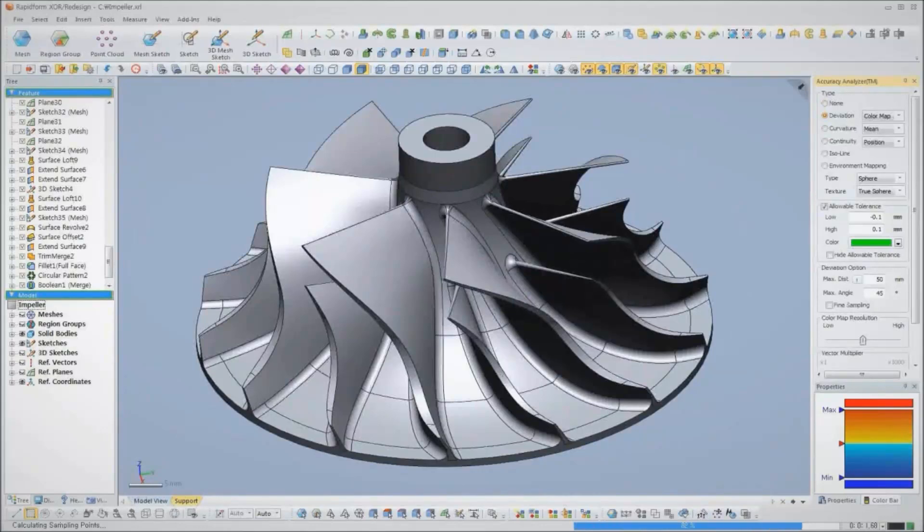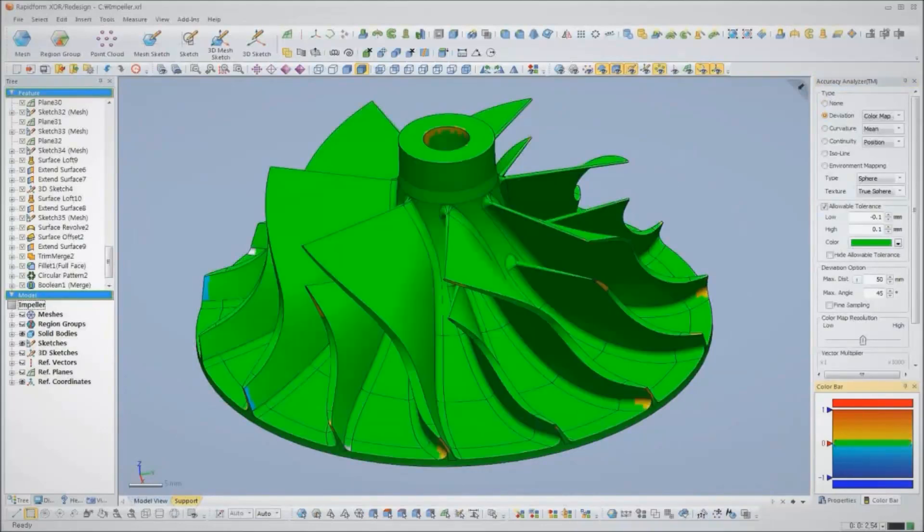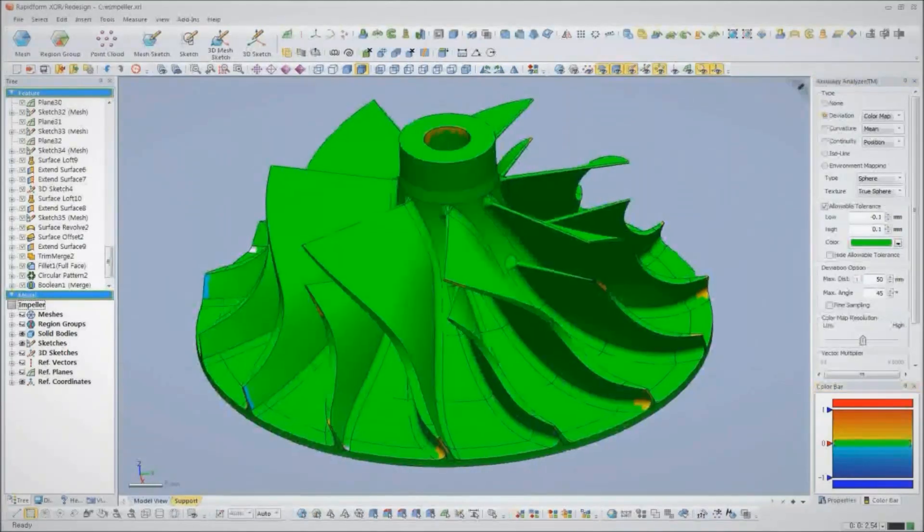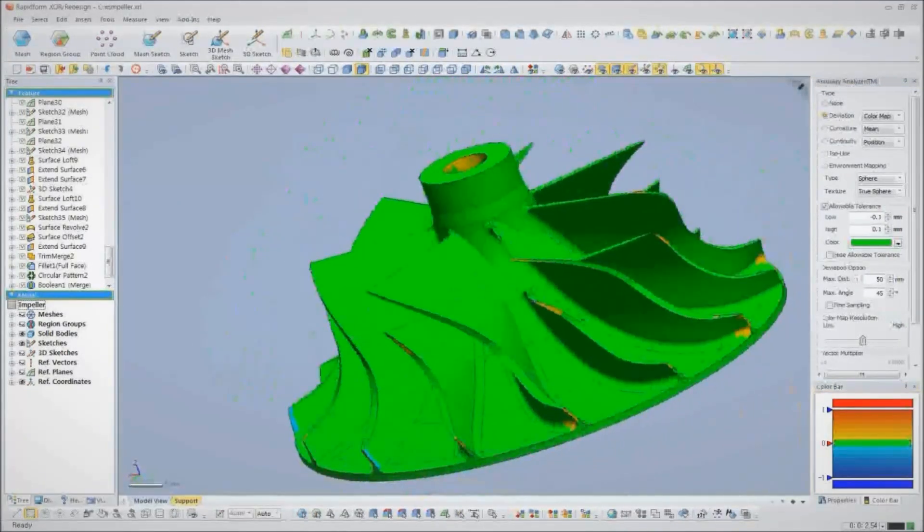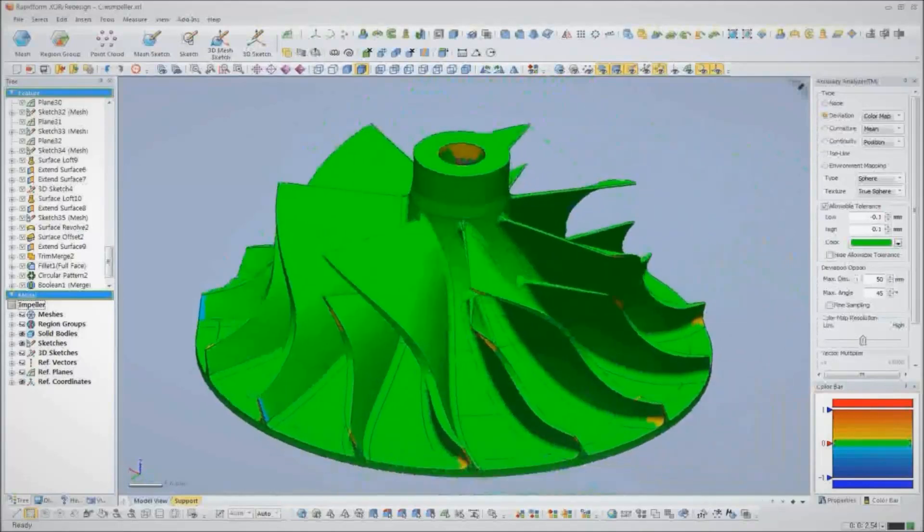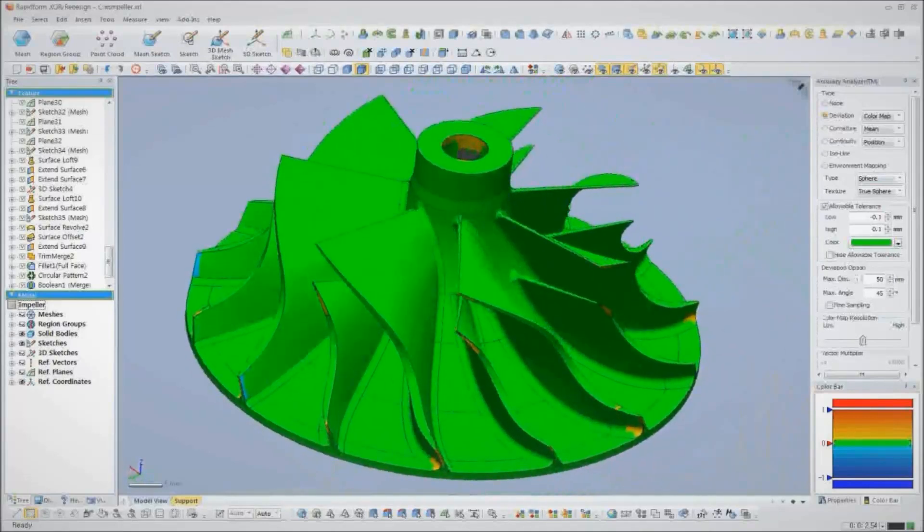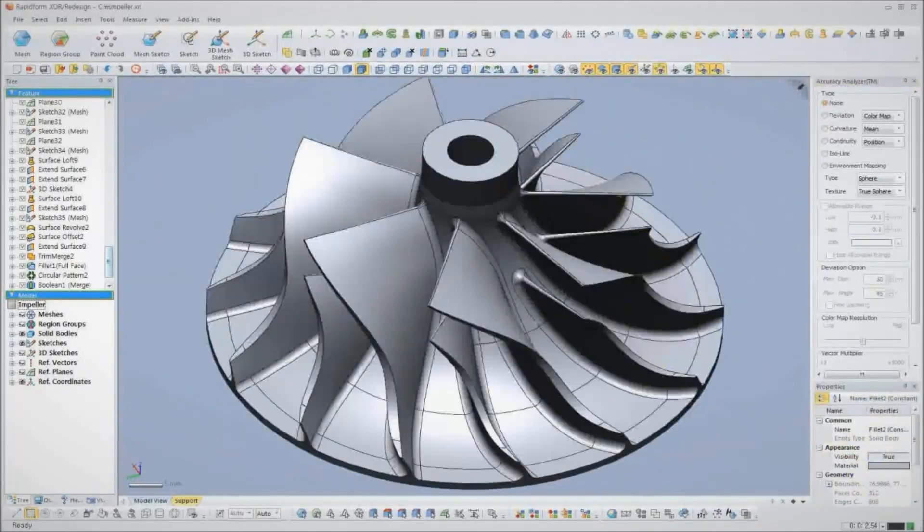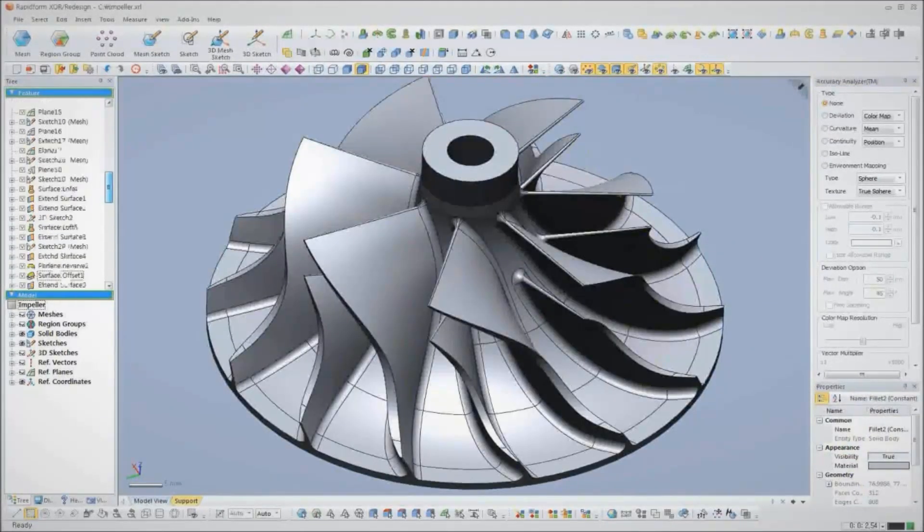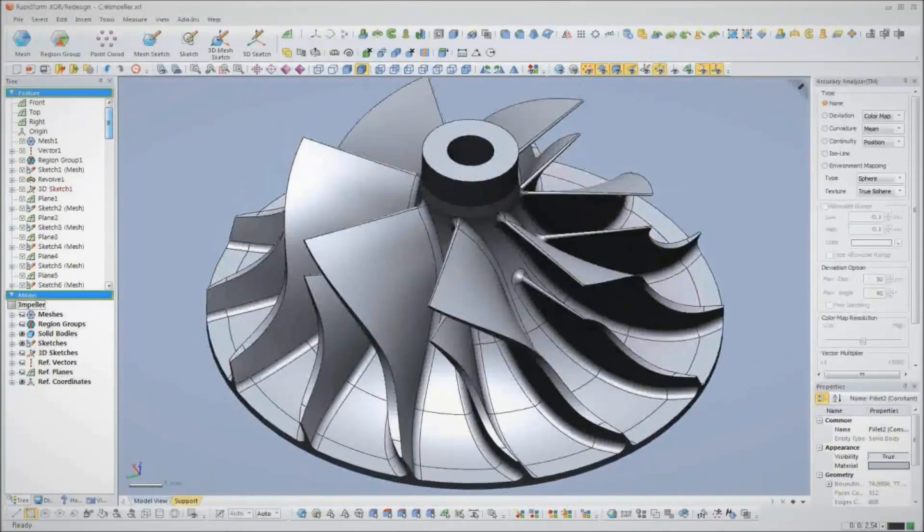Before we finish, we'll check the accuracy of our CAD model back to the original scan data. If anything is out of tolerance, we can just go back and edit that feature and everything will update automatically.